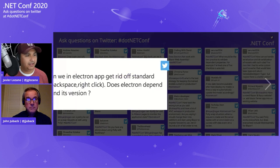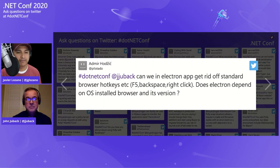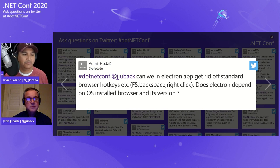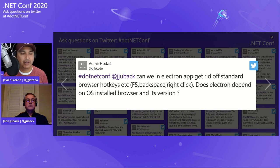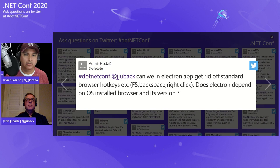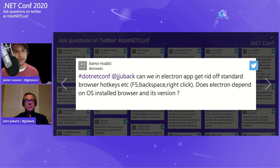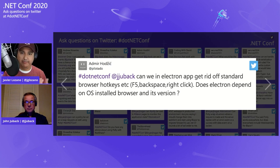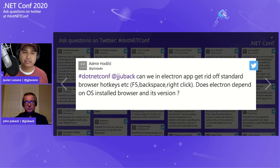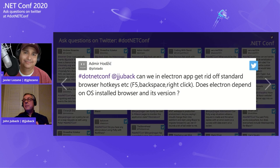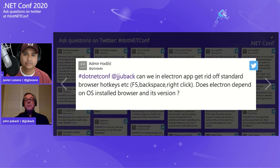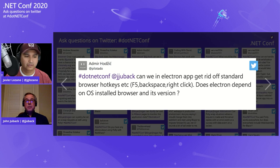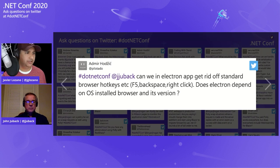All right. Let me look at the other question. The next question is from Admir wanting to know, can we in Electron app get rid of standard browser hotkeys? For example, F5, backspace, right click. Does Electron depend on OS installed browser and its version? I'm not sure about the hotkeys, how you would override those. It's not something I've tried to do. What is the typical approach for something like that? Would you just let Electron just handle whatever the operating system offers or something different? Yeah, typically you would just stick with the norms of the operating system. But that's why like the menus are defined in such a way, even the ones I customized, if you use the menu role item, it'll choose the appropriate hotkey for the appropriate platform.